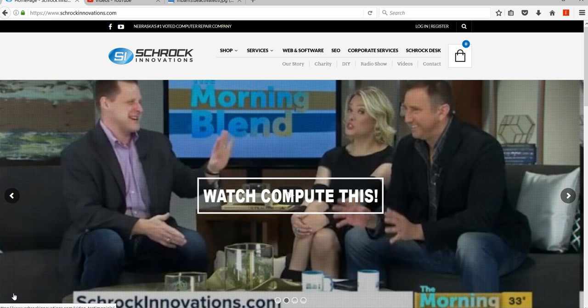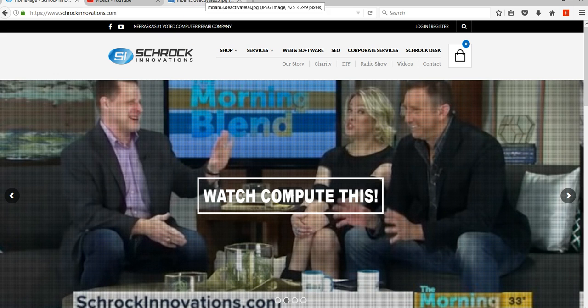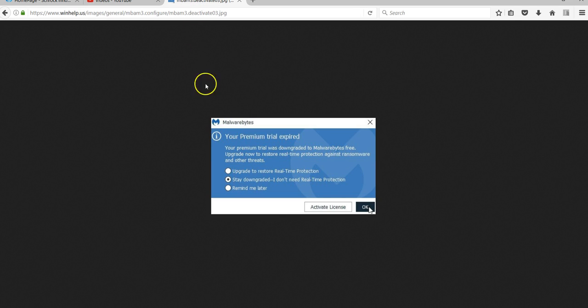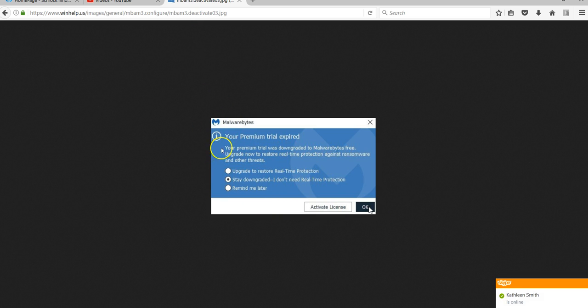They recently came out with a new version, and in the new version, it pops up a little message in the lower right-hand corner of your screen that looks a lot like this. It says, do you want your premium trial to continue? Your premium trial is expired, and you have three options.